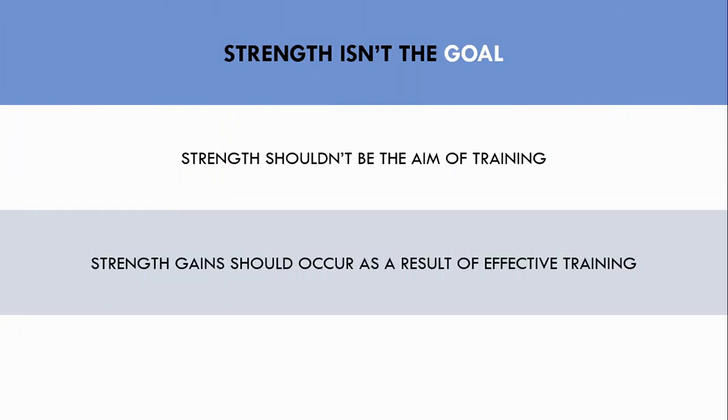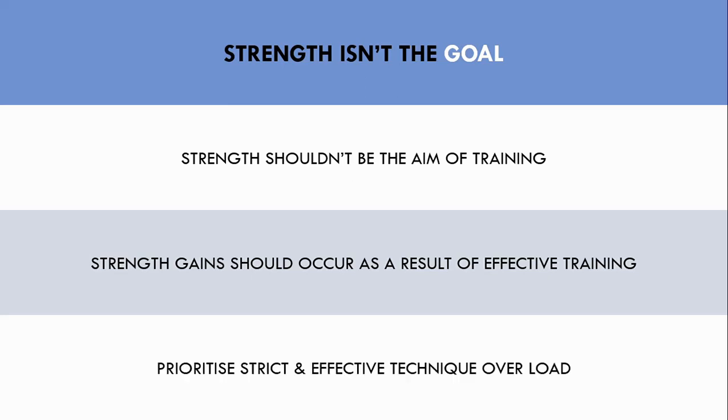This may simply occur as a result of effective hypertrophy training. So strict and effective technique should always be the priority before worrying about increasing weight. Sometimes reducing the load may allow more effective technique and actually result in a better hypertrophic stimulus than using a heavier load with poor technique. So essentially, trainees should understand that strength gain isn't the ultimate goal of training for hypertrophy.